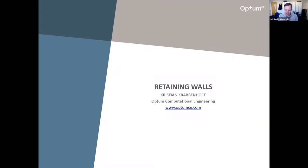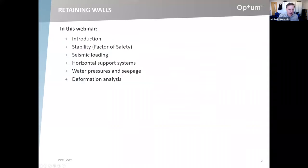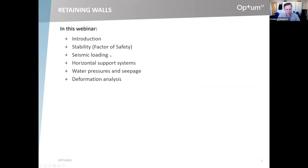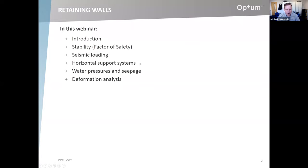The topic is retaining walls. Here's a brief outline of the webinar: introduction, then something on stability, which is key to these problems, seismic loading, horizontal support systems — anchors, props, that kind of thing — water pressures and seepage, and then a few words on deformation analysis towards the end.